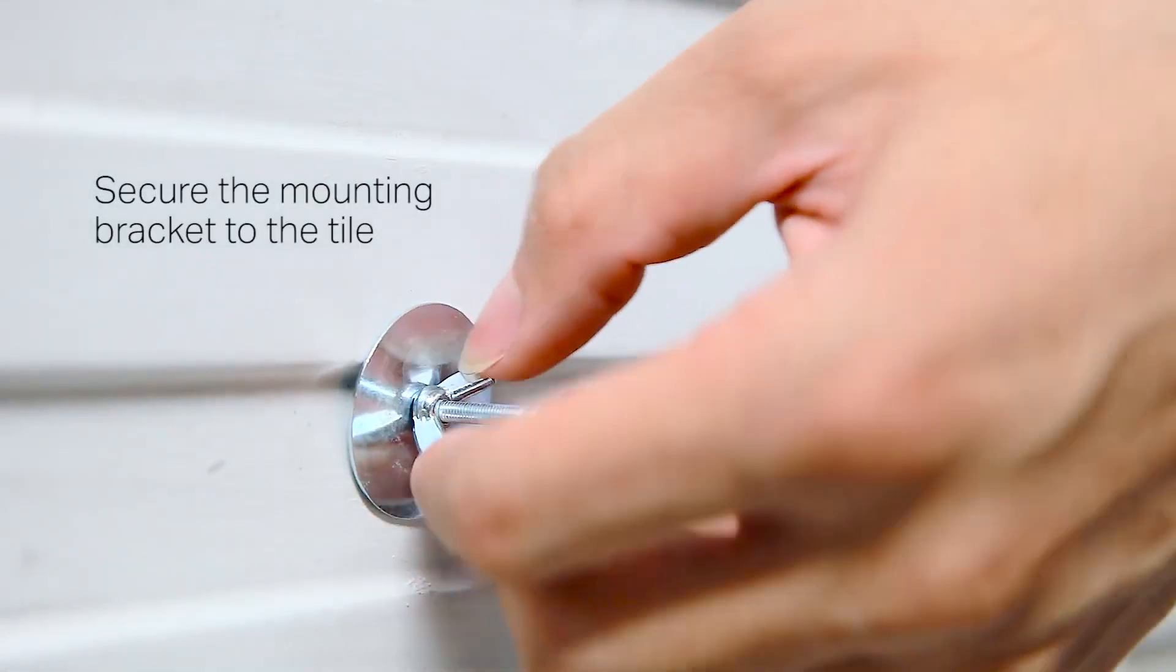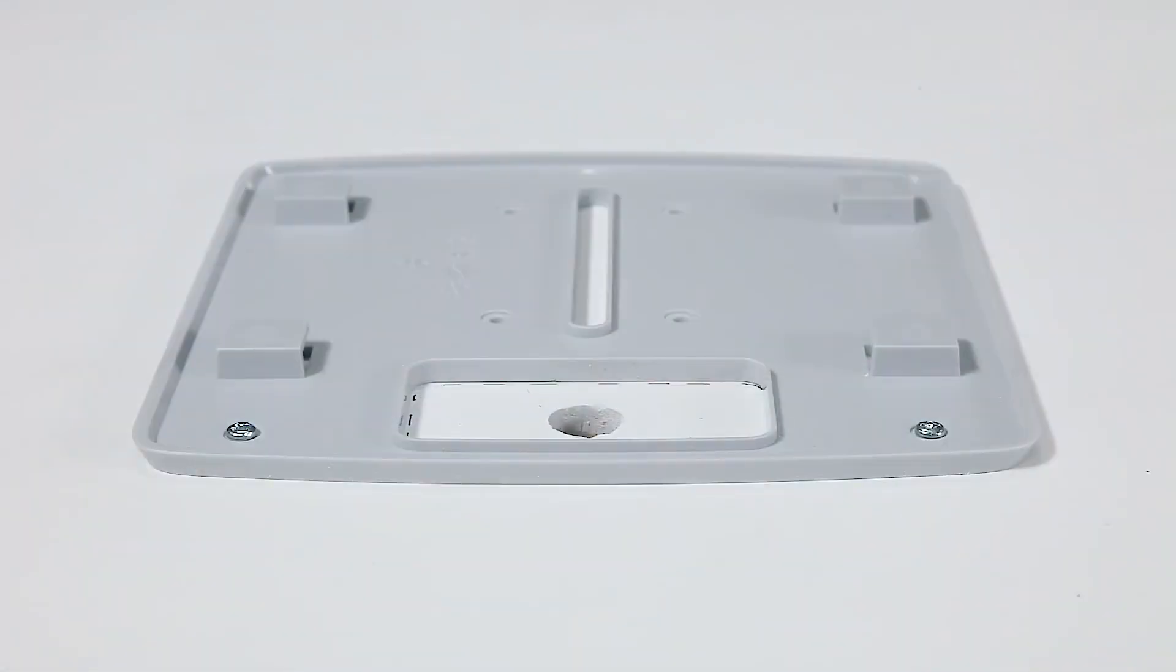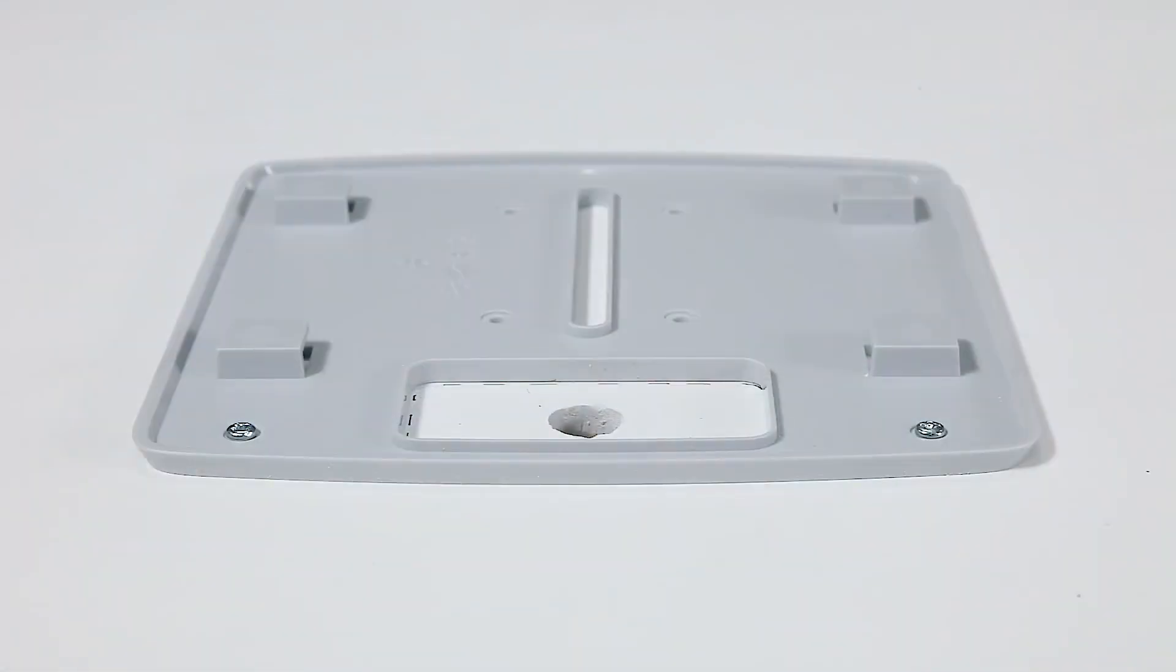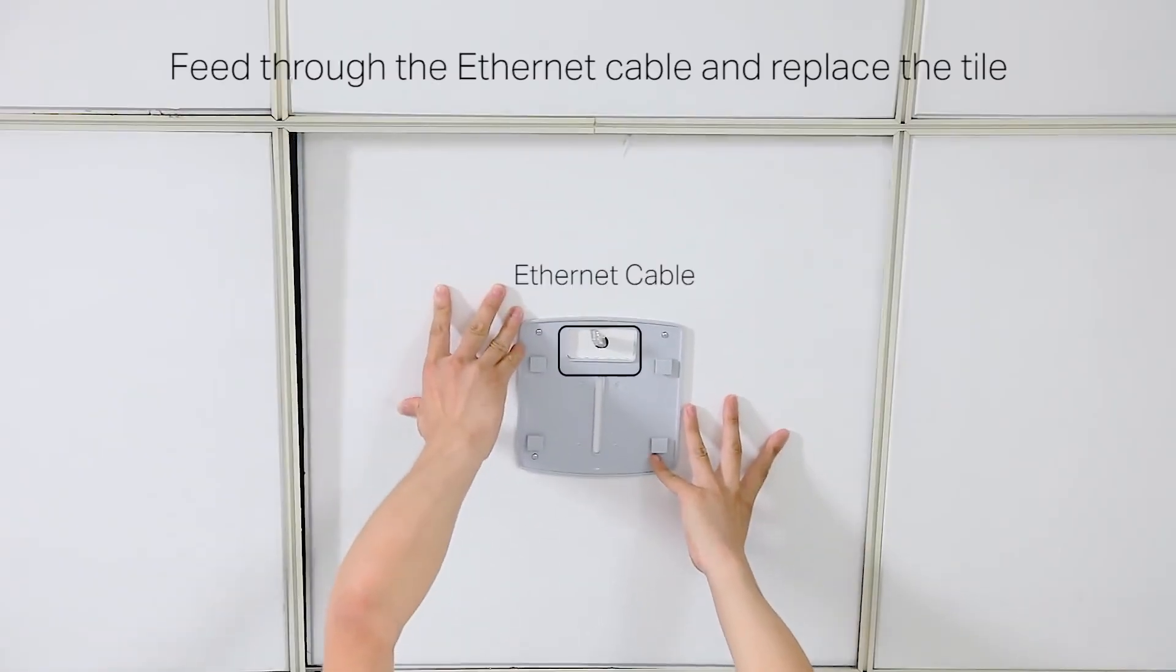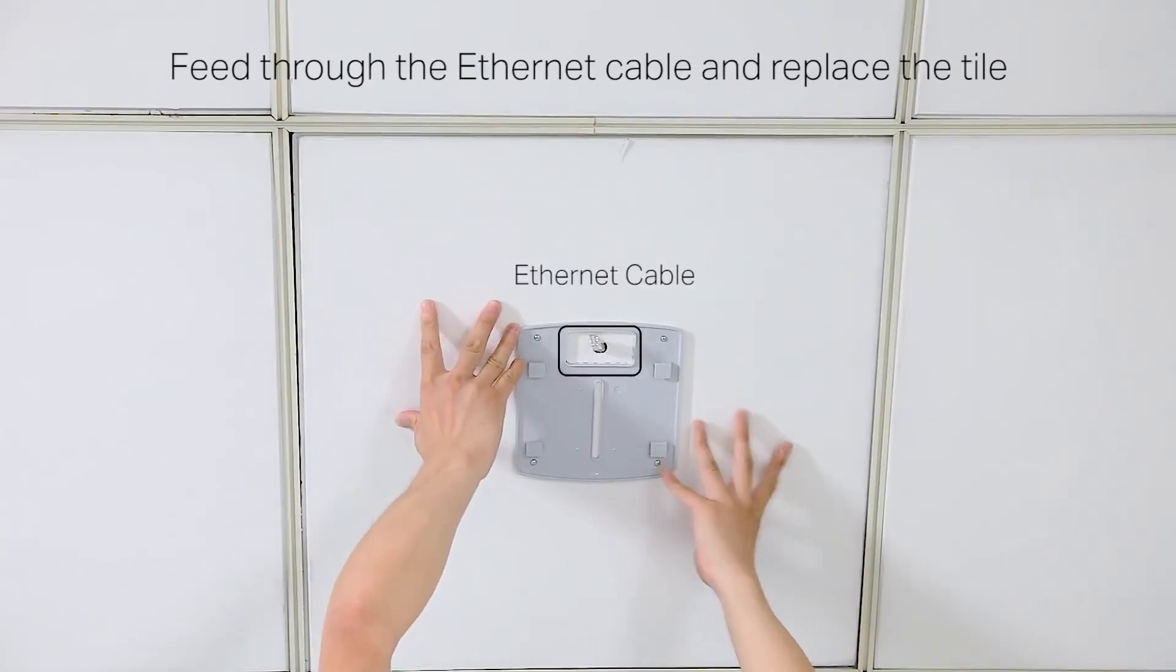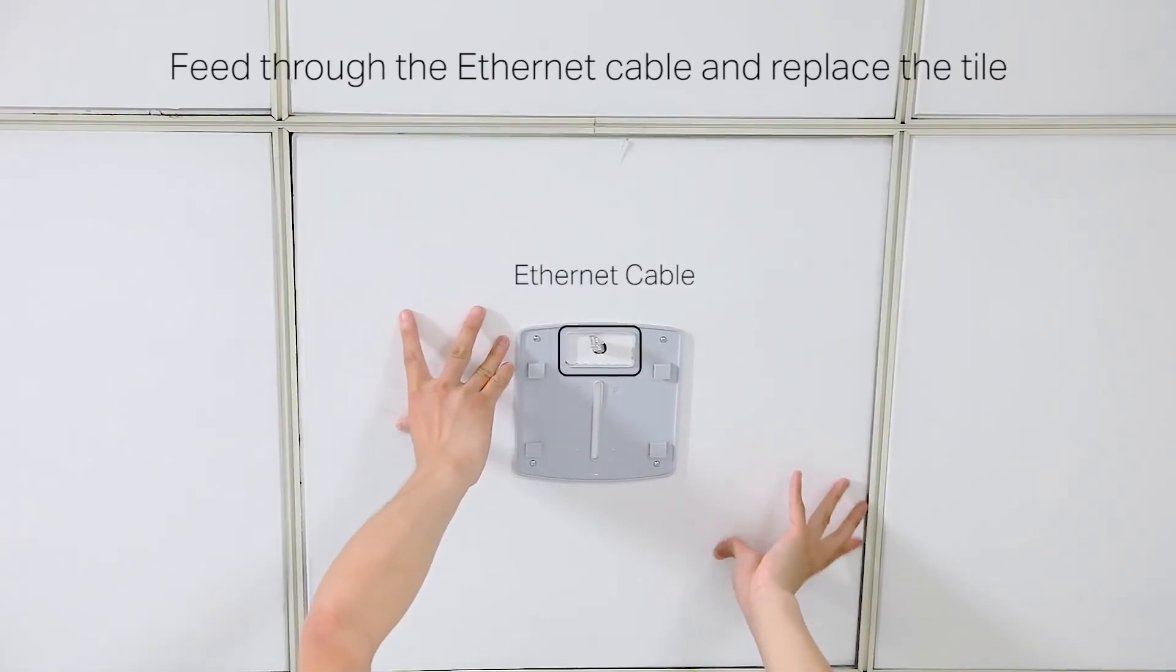Secure the mounting bracket to the ceiling tile using the screws, washers and wing nuts provided. Feed the ethernet cable through the hole and replace the ceiling tile.